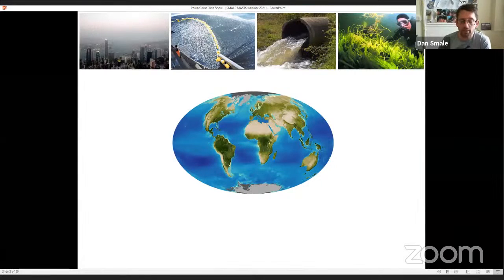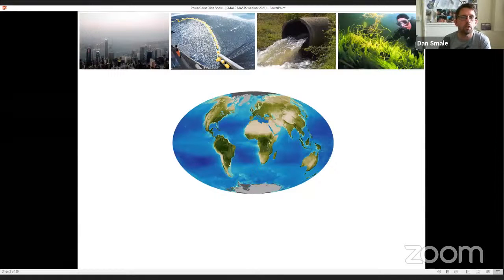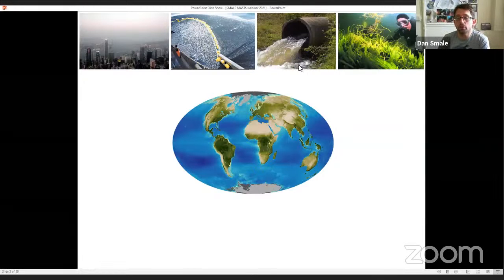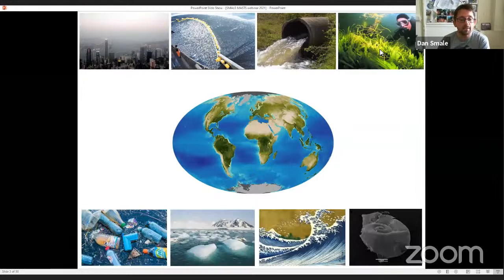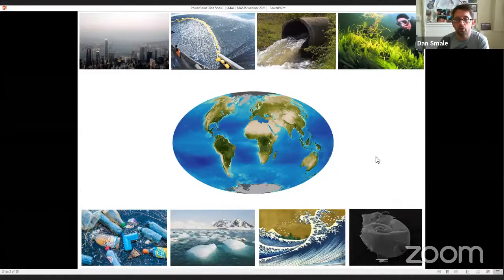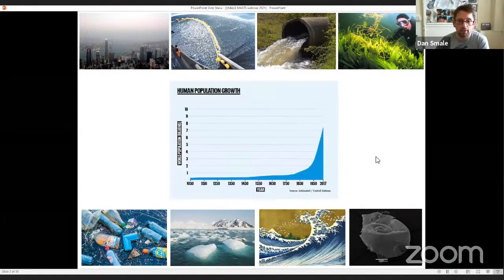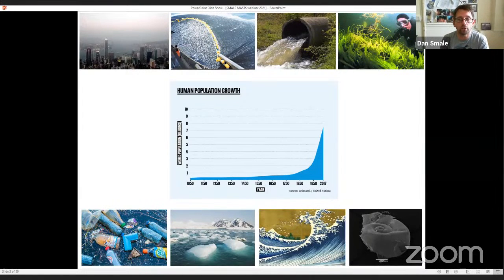The continued provision of these ecosystem services is threatened by a range of anthropogenic stressors, including coastal development, overfishing, the inputs of nutrients and sediments into coastal waters, the spread of invasive species, plastic pollution, ocean warming, increased storminess, and ocean acidification. The underlying cause of these stressors is an ever-increasing human population, which is now approaching 8 billion.